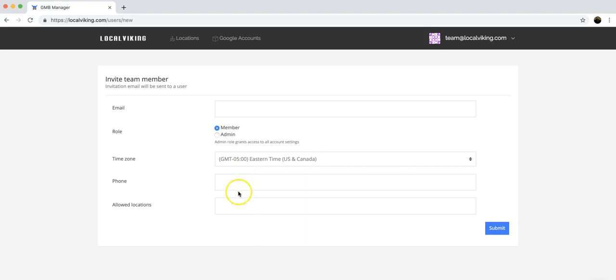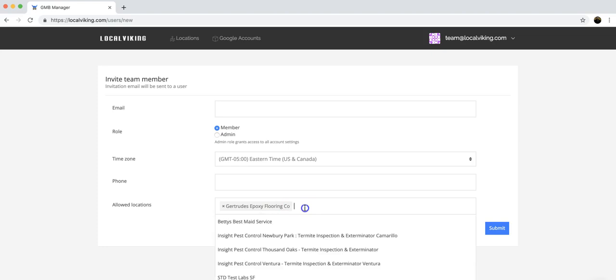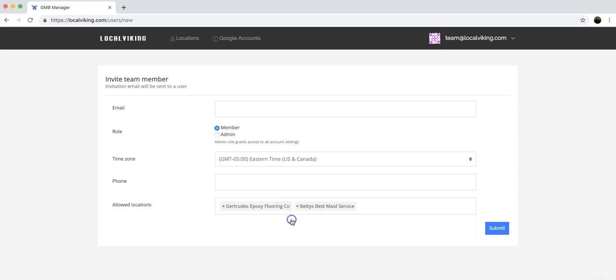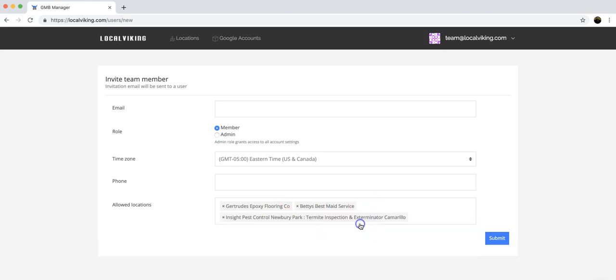Time zone and phone are self-explanatory, and then in allowed locations you can select which locations they can manage. They won't have access to the rest of them.